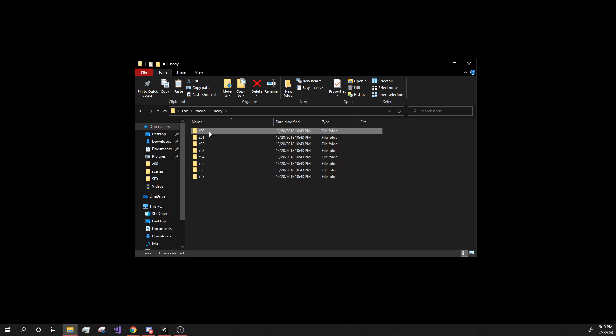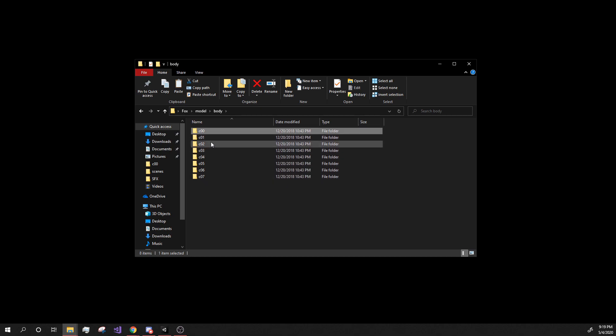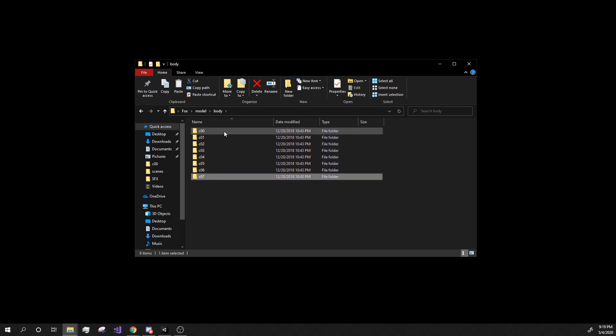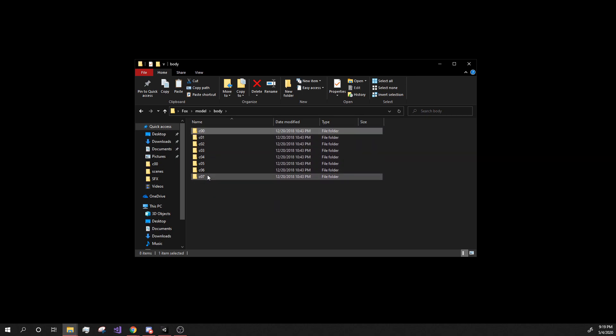So it does not matter which one you use. You can get all of the textures for each one of these. So you can have all seven colors. And I'll show you how you can do that.